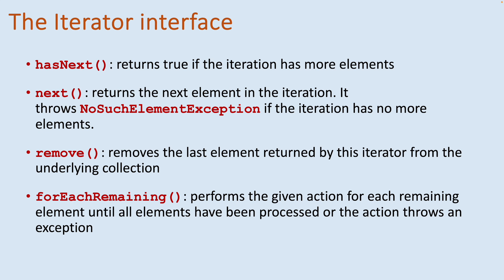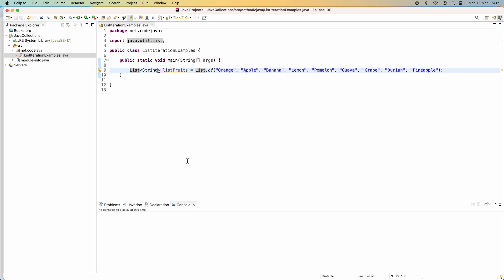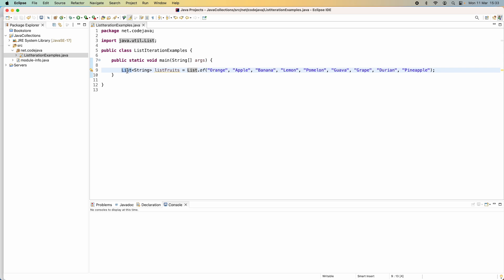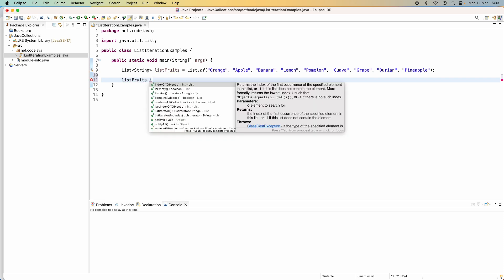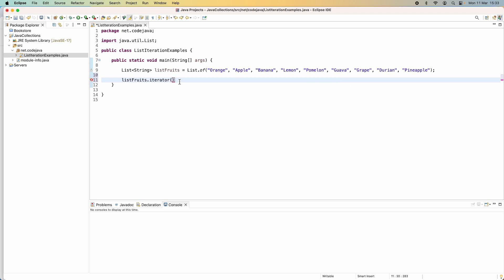Now let me show you the coding in action. First, how to iterate over elements in a list collection using iterator. Here I have a collection of type List with the generic type String, and this list is initialized with some elements such as orange, apple, banana, lemon, and so on. To iterate over each element in this list using iterator, we can call the iterator() method which returns an iterator object.